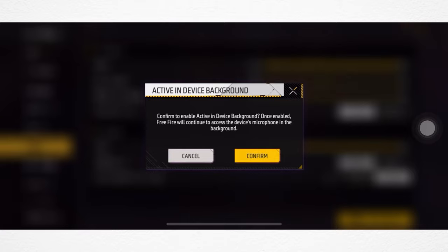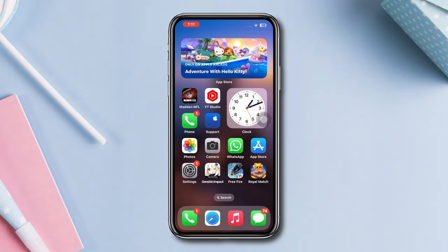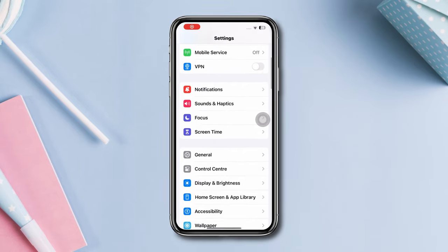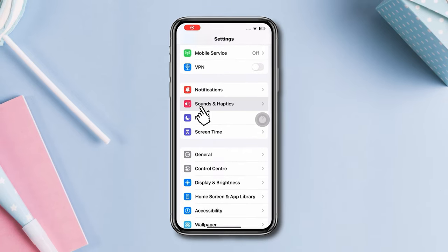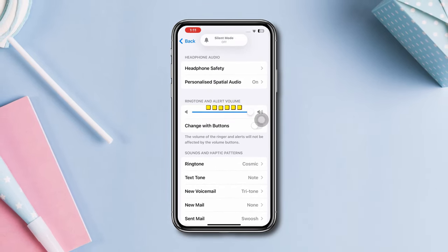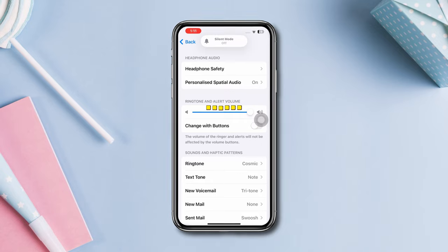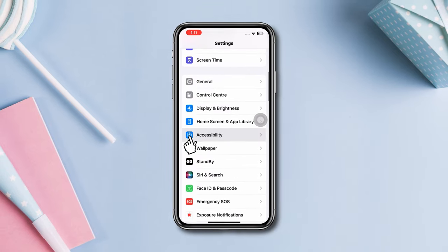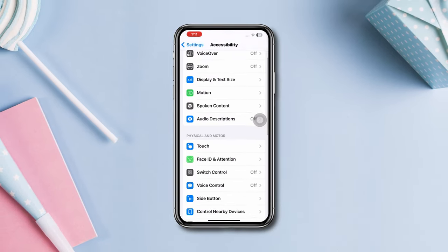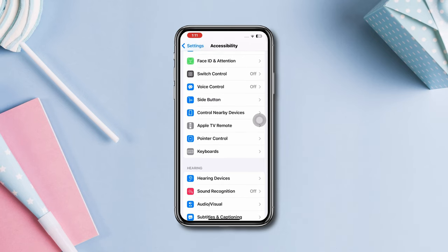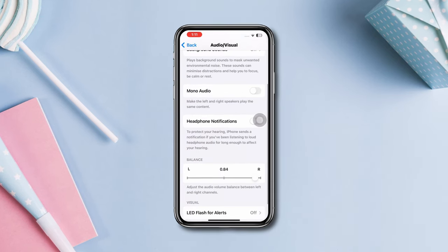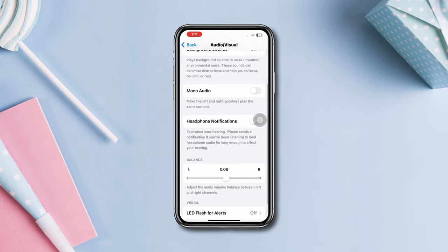Solution 2: Check device sound settings. Open Settings, scroll down, tap Sounds and Haptics, and increase the volume. Go back, scroll down, tap Accessibility, scroll down, tap Audio Visual, scroll down, and now balance the audio.